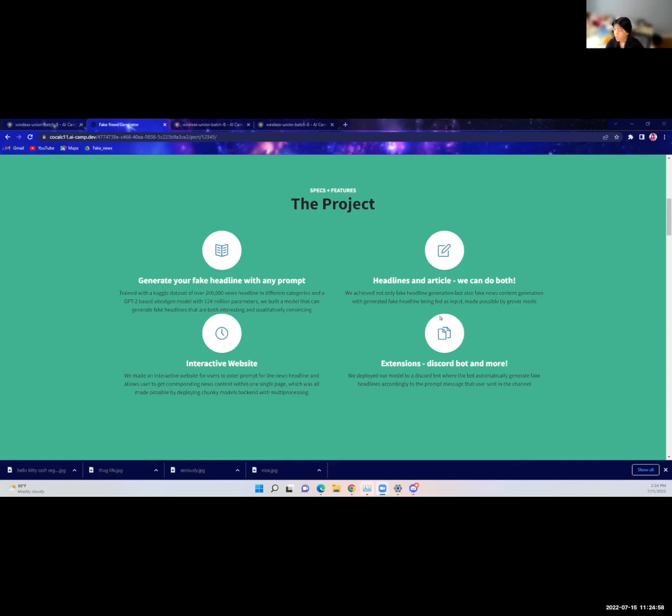We also created a crude Discord bot that so far only generates crime fake news headlines.